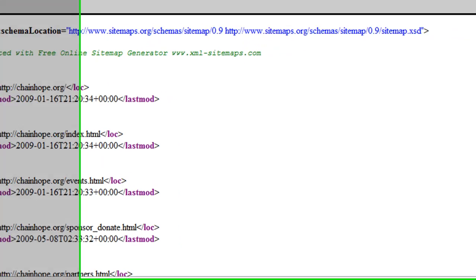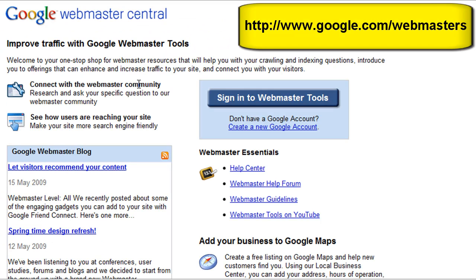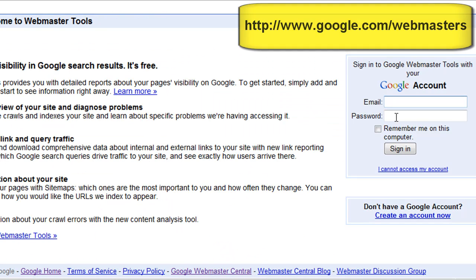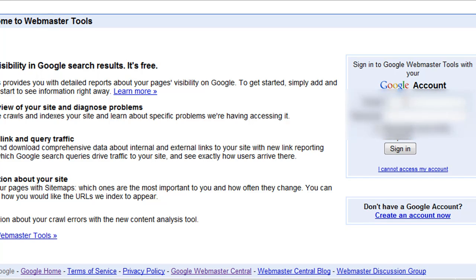Now what we're going to do next is log into Google Webmaster Central. If you've never used this part of Google before, there are a whole bunch of tools in here that are really great for analyzing your site, and one of them is the ability to add and edit sitemaps.